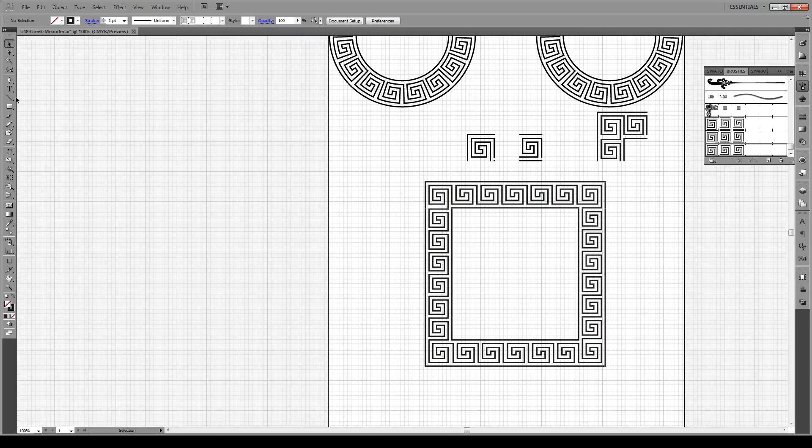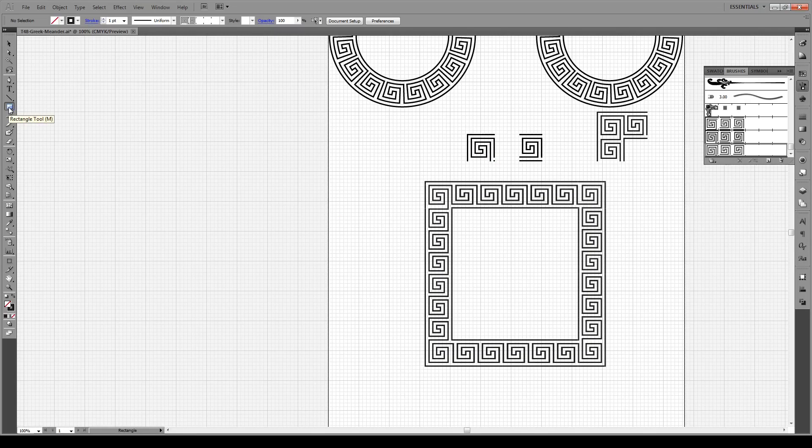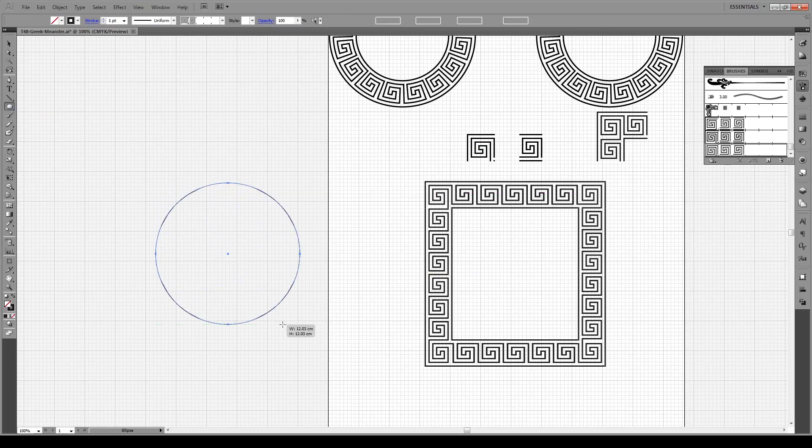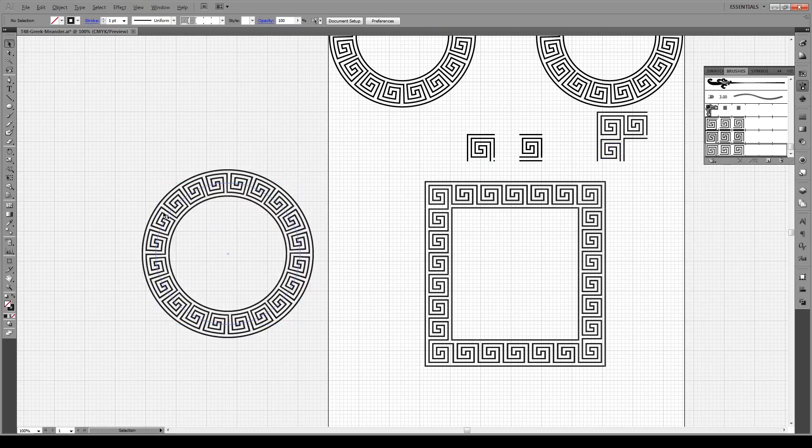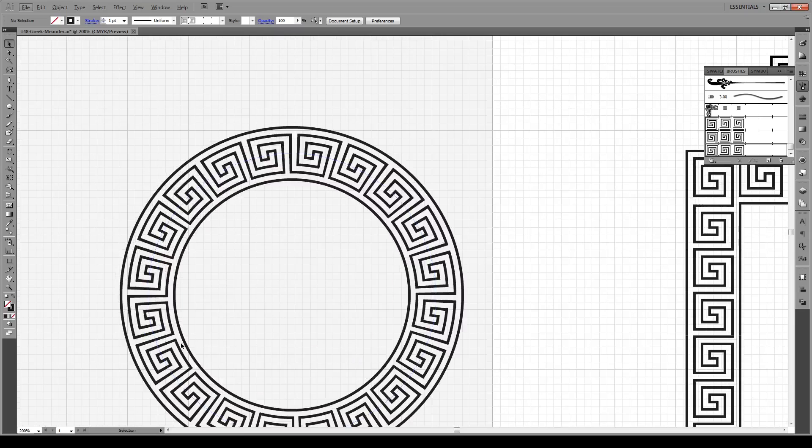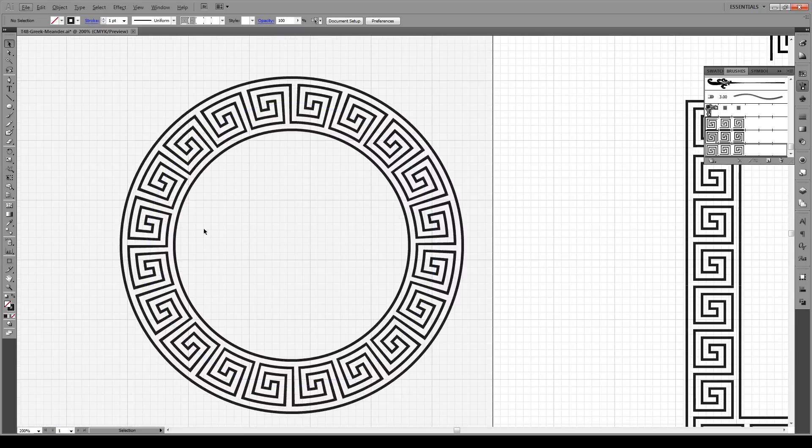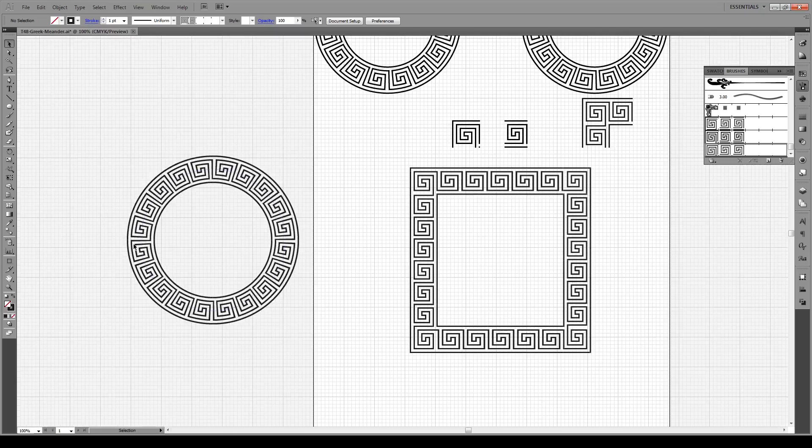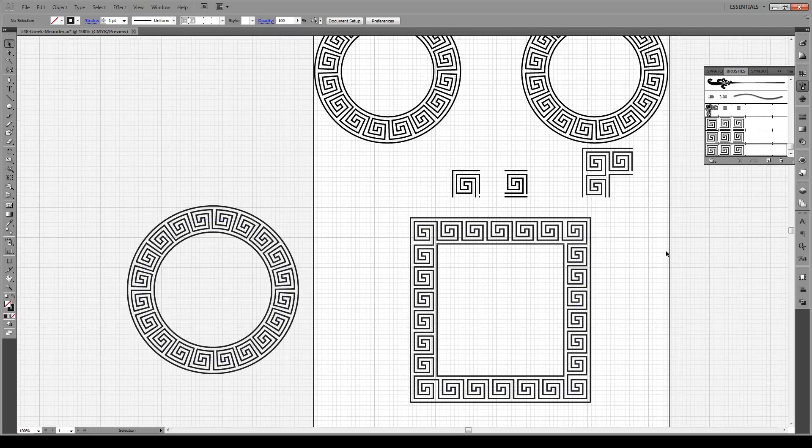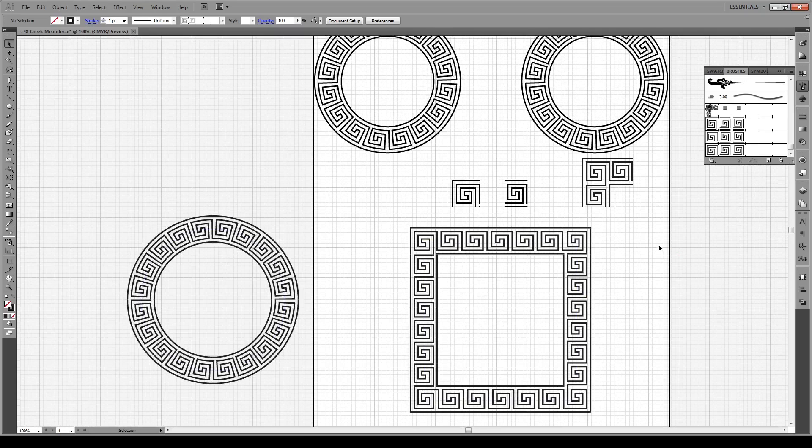This is really cool because you can make this along any custom shape or any circle, for instance. We hold Ellipse, draw an ellipse, apply our meander to it, and we see this seamless meander that goes around our entire circle.